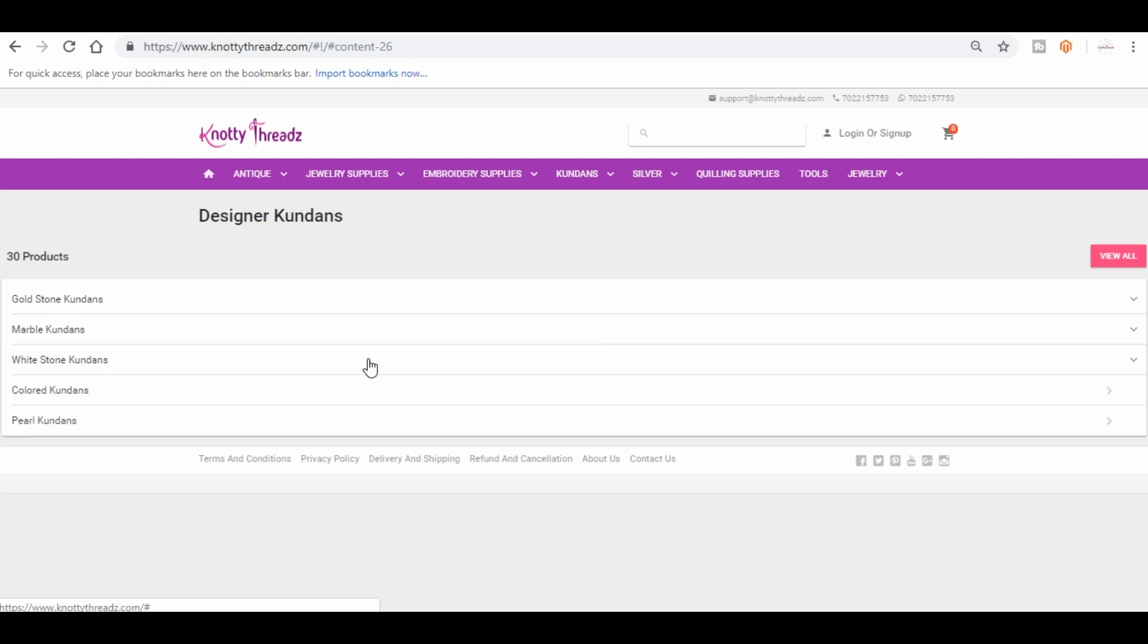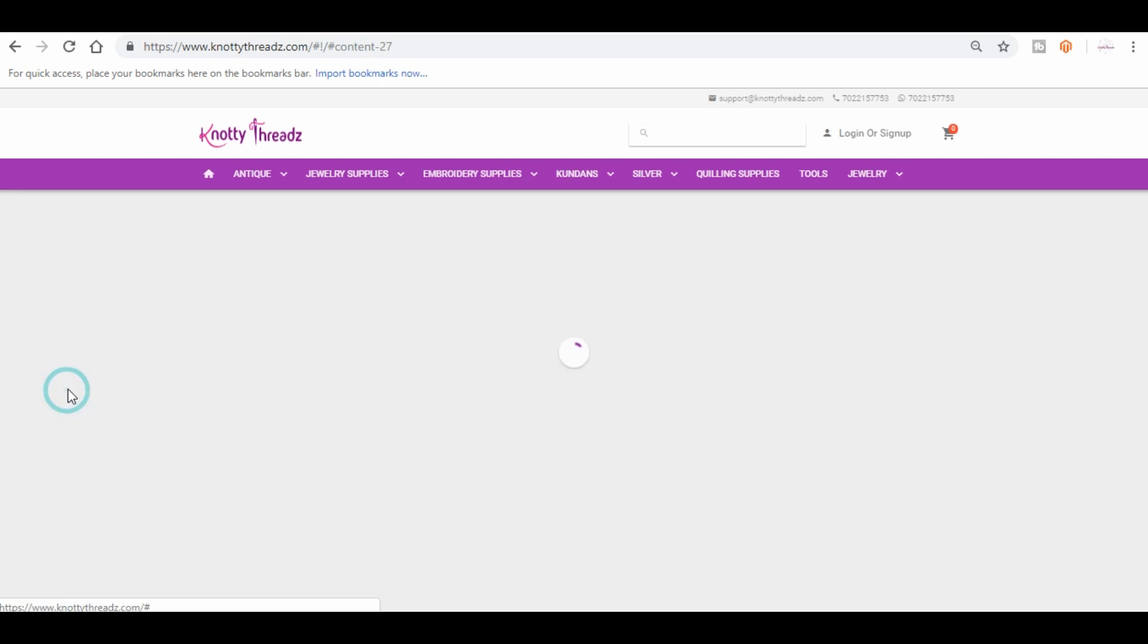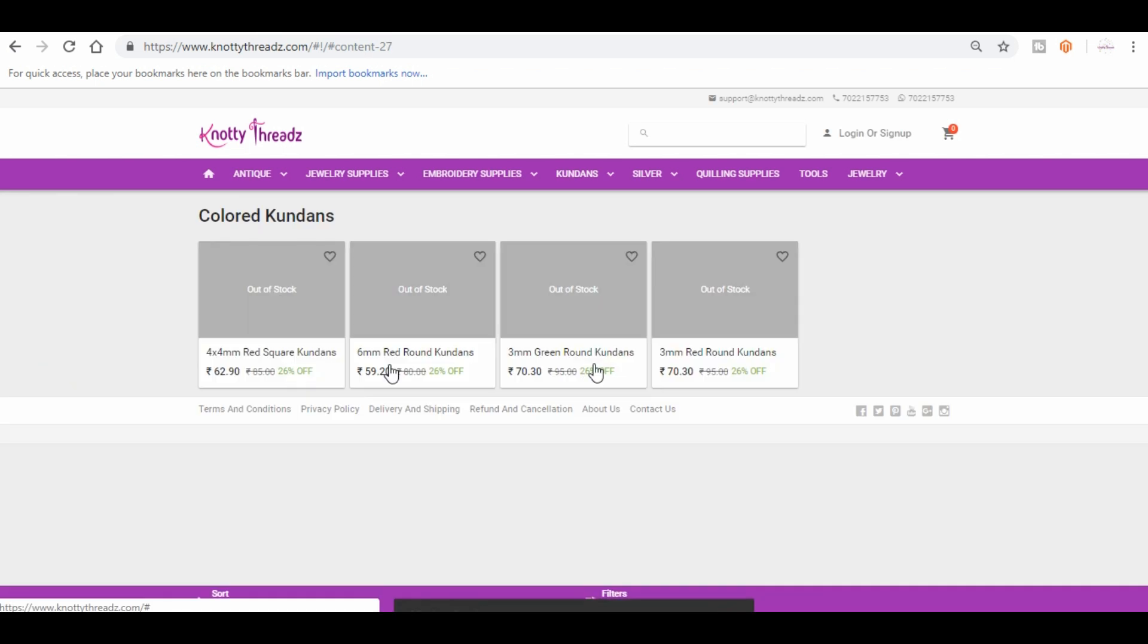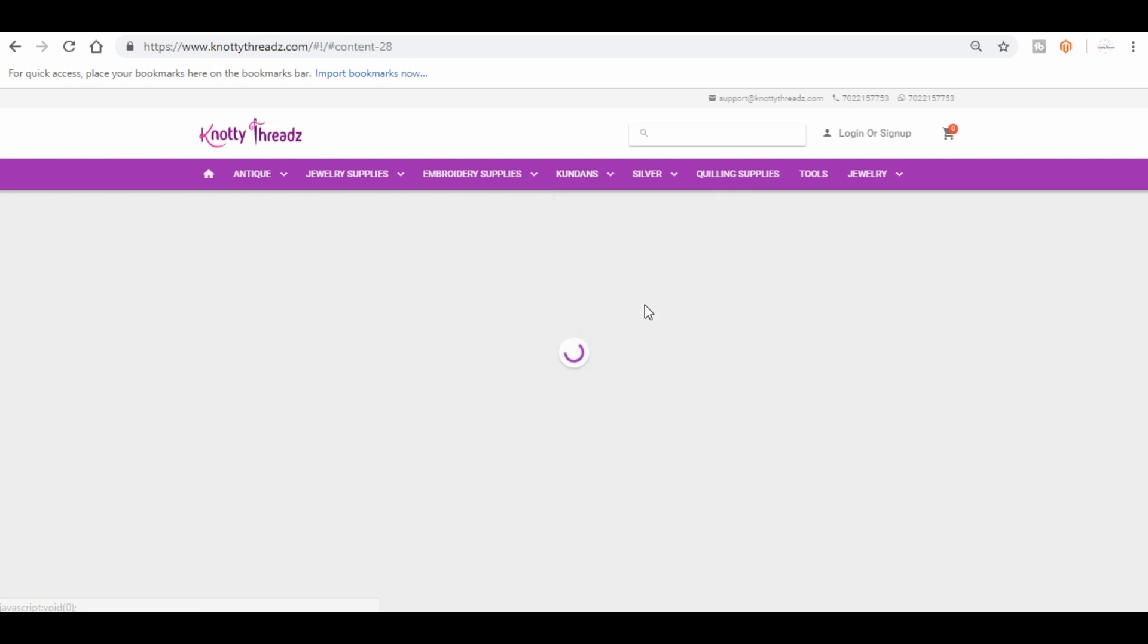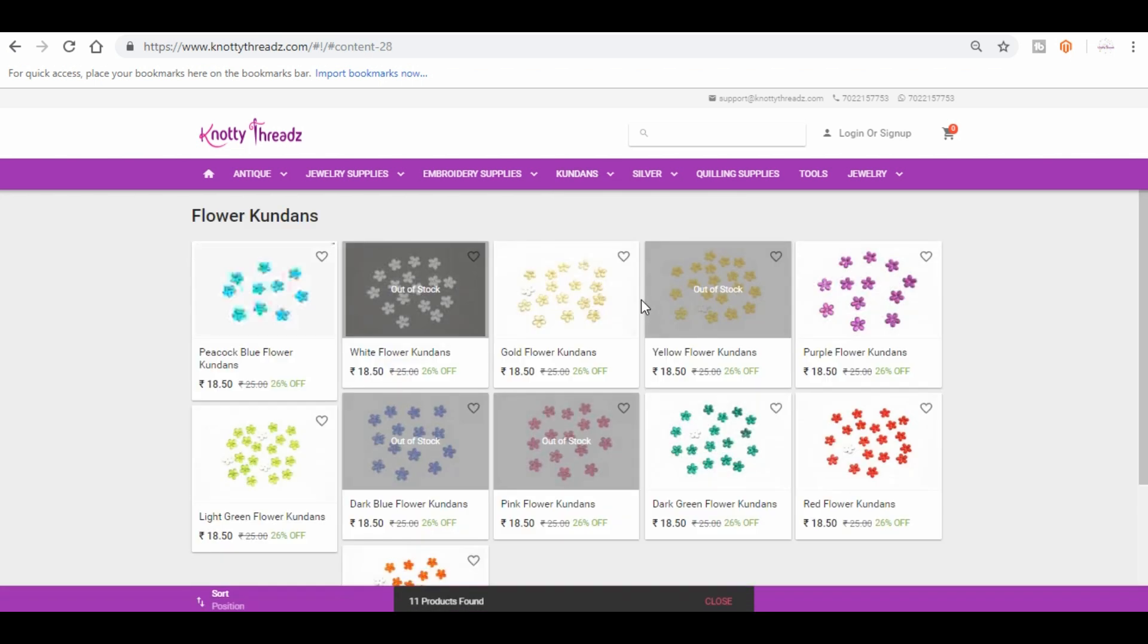Now these ones are really trending on bangles and other kind of jewelry like earrings or julkas. So you can just check. Most of these are out of stock because we are not able to source the same kind of product, so we have just kept it on hold. And then you have flower kundans.